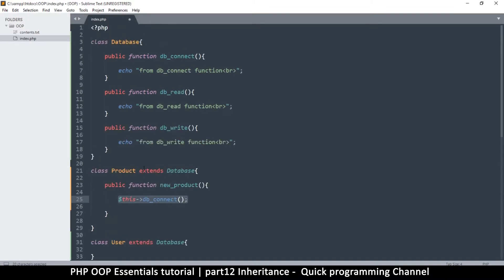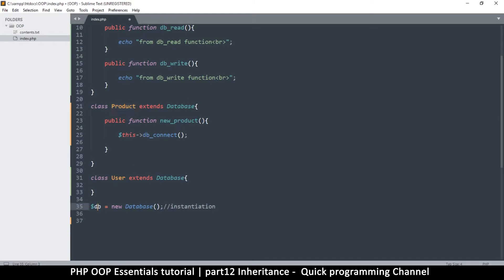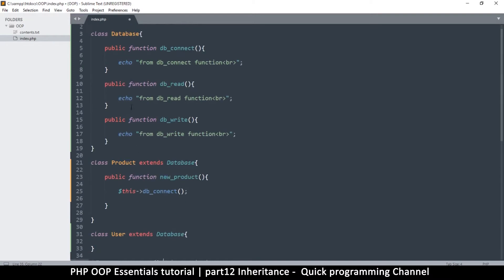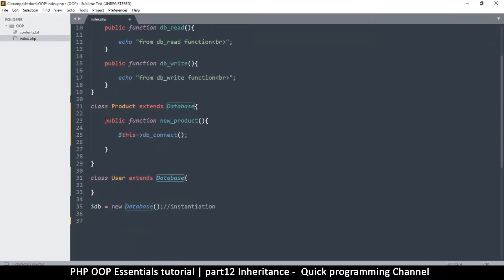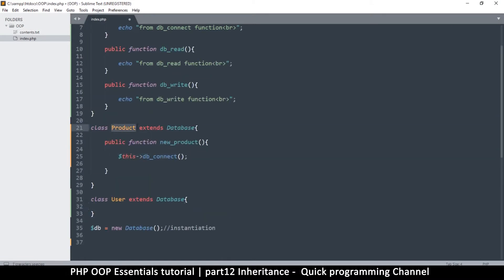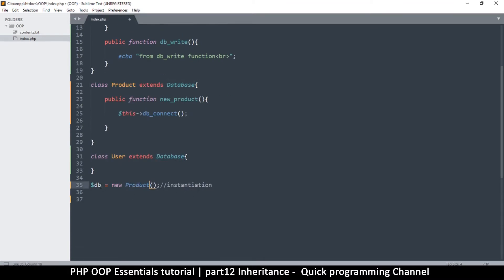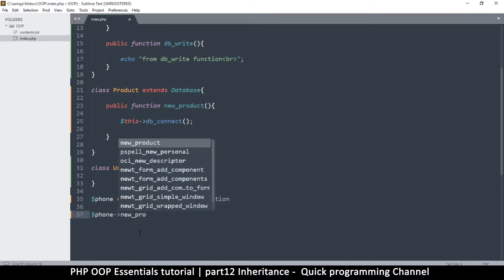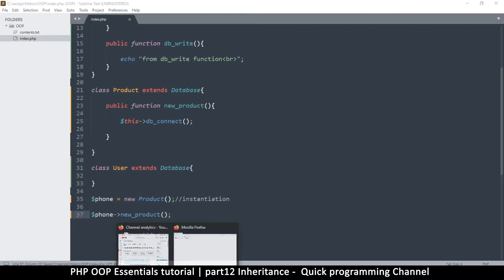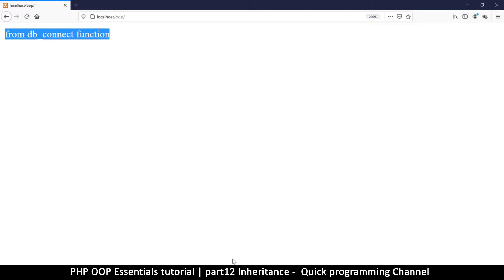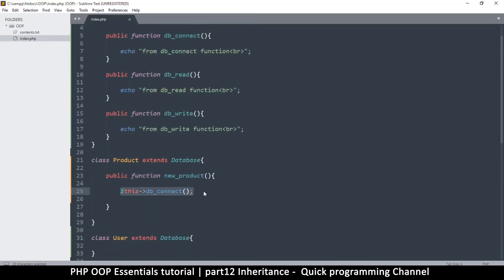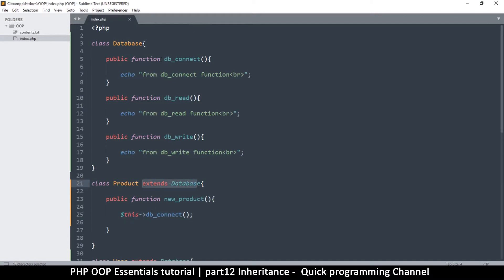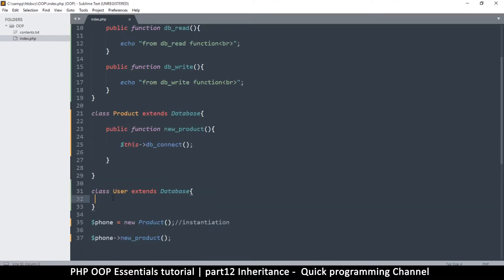Now let's call this from outside. When we make an instance of Database we can't call functions in its children, so we create a new instance of Product: '$phone = new Product()' and then call '$phone->new_product()'. Let's go to the browser and refresh — you see 'from db_connect function'. We called a function defined in the Database class from the Product class because we extended it.